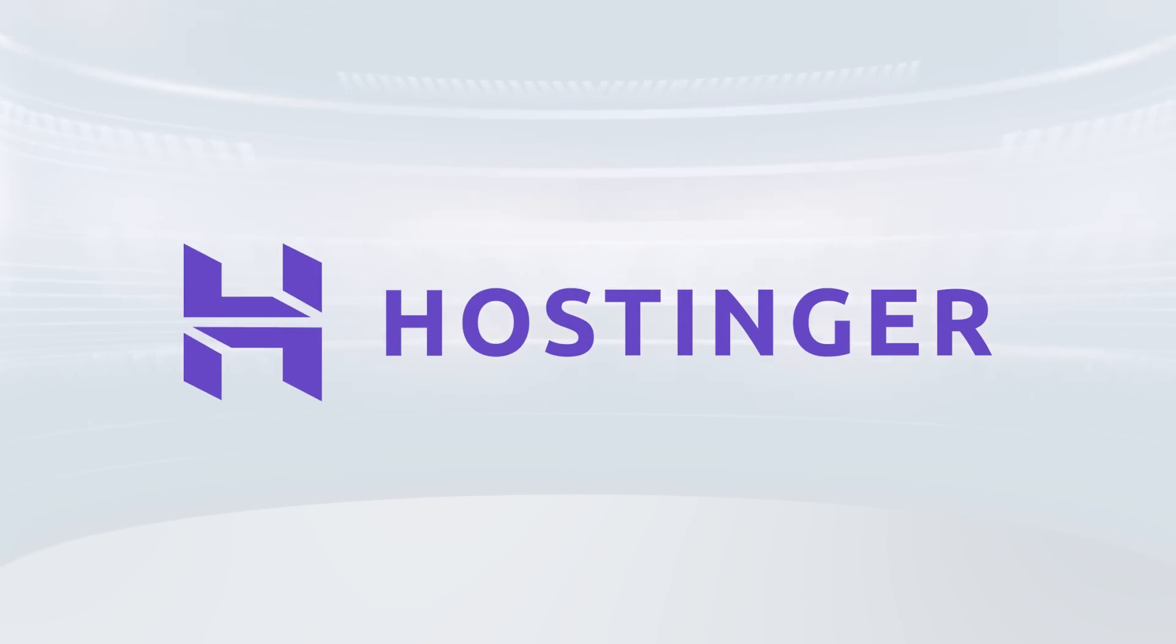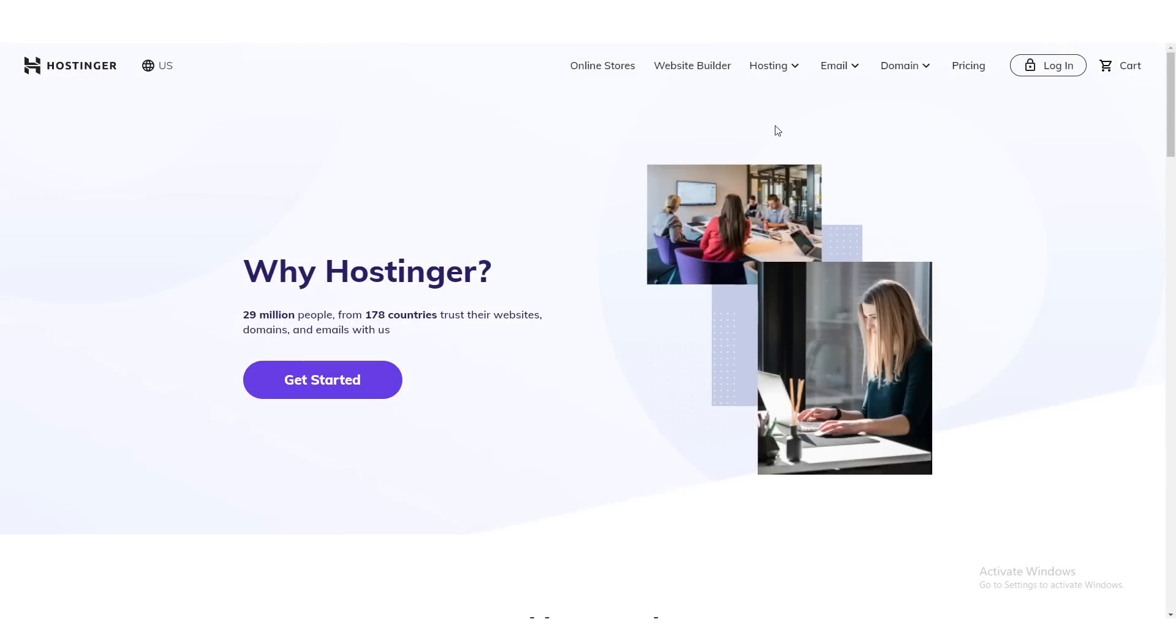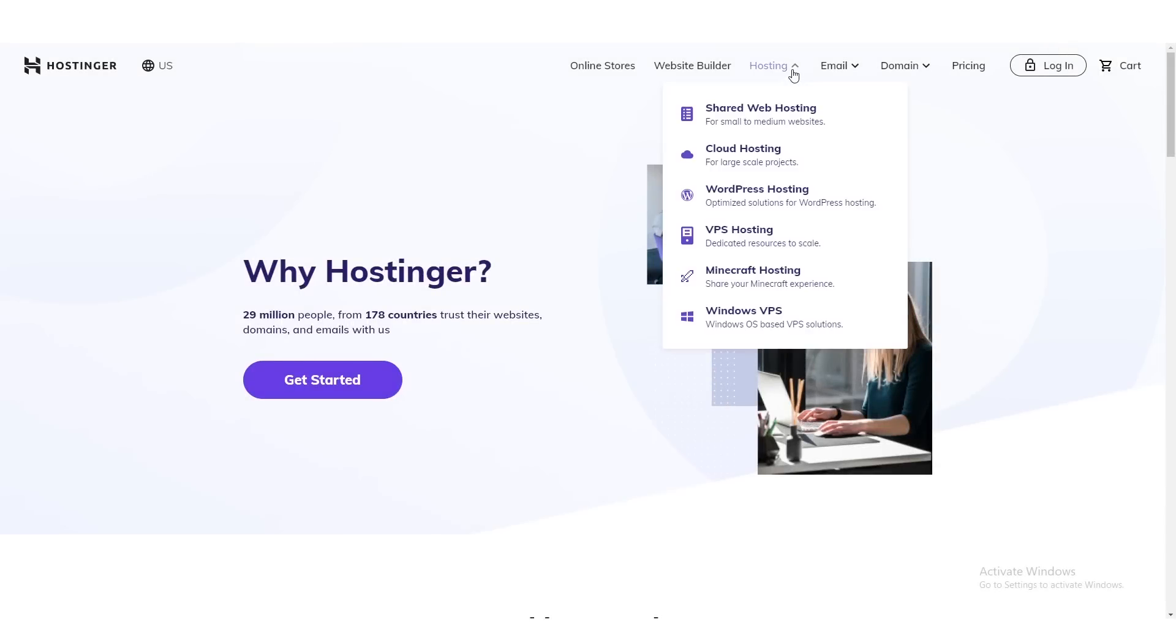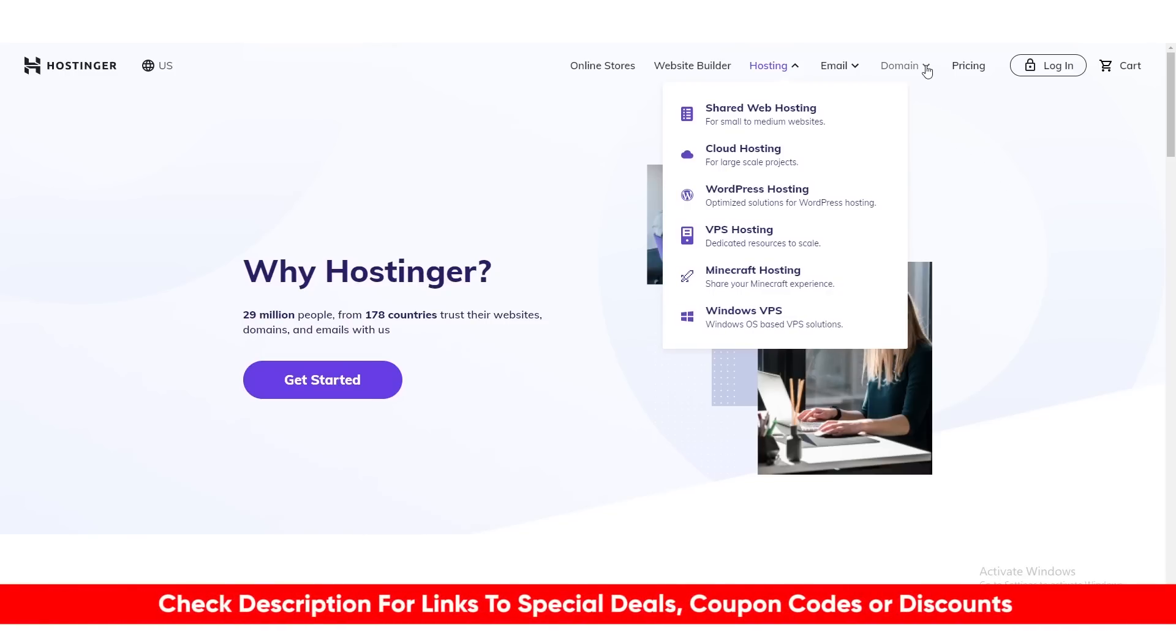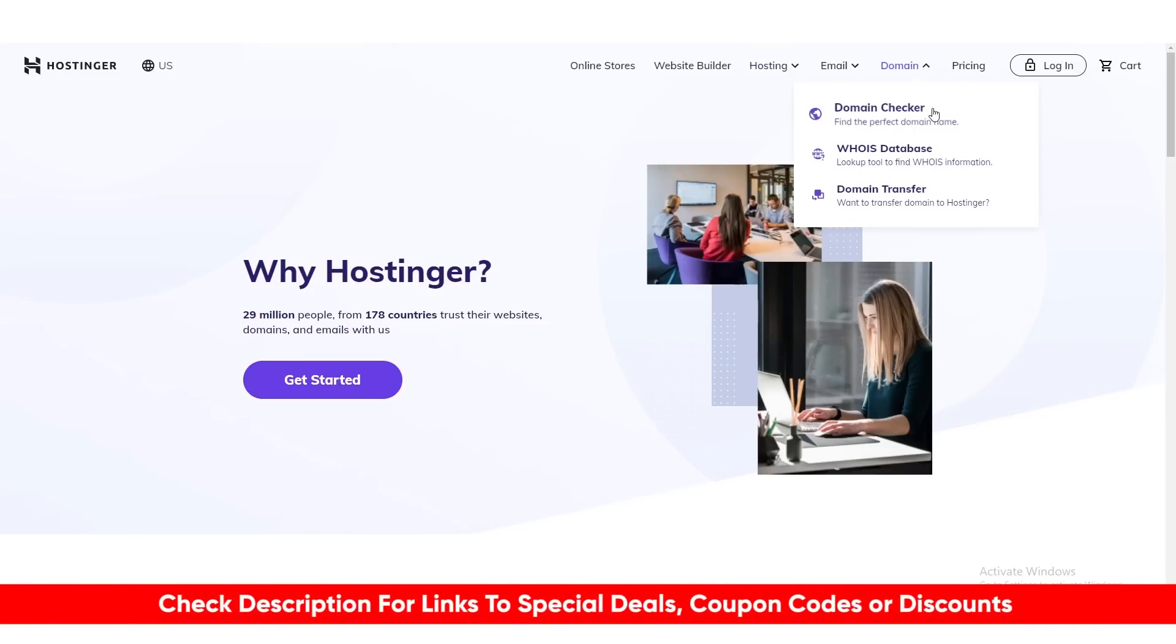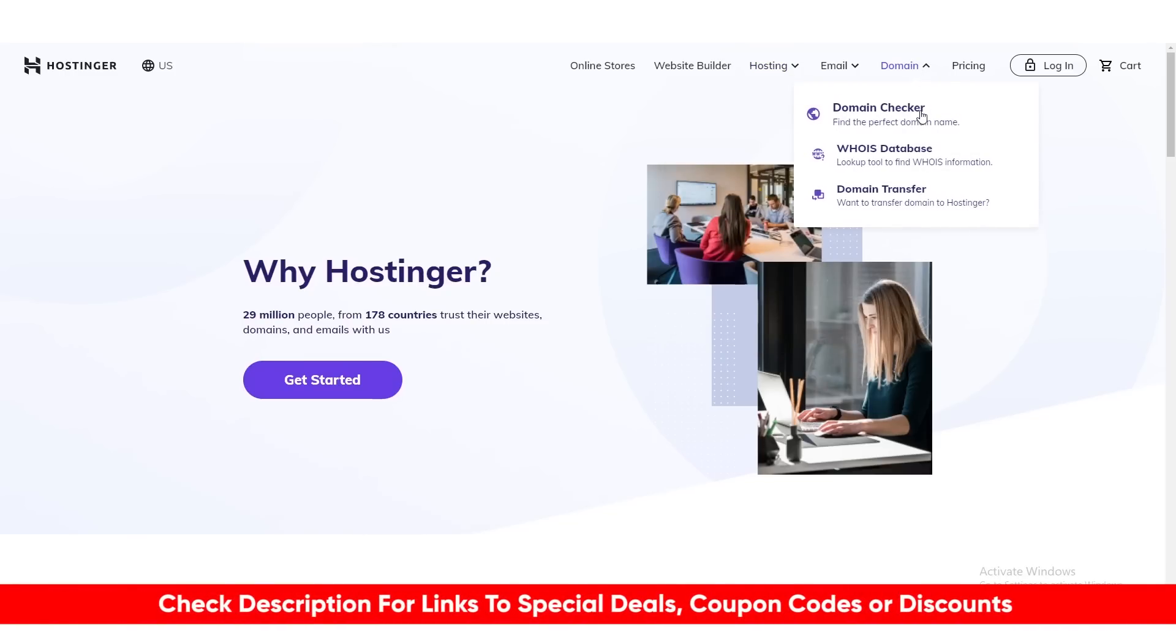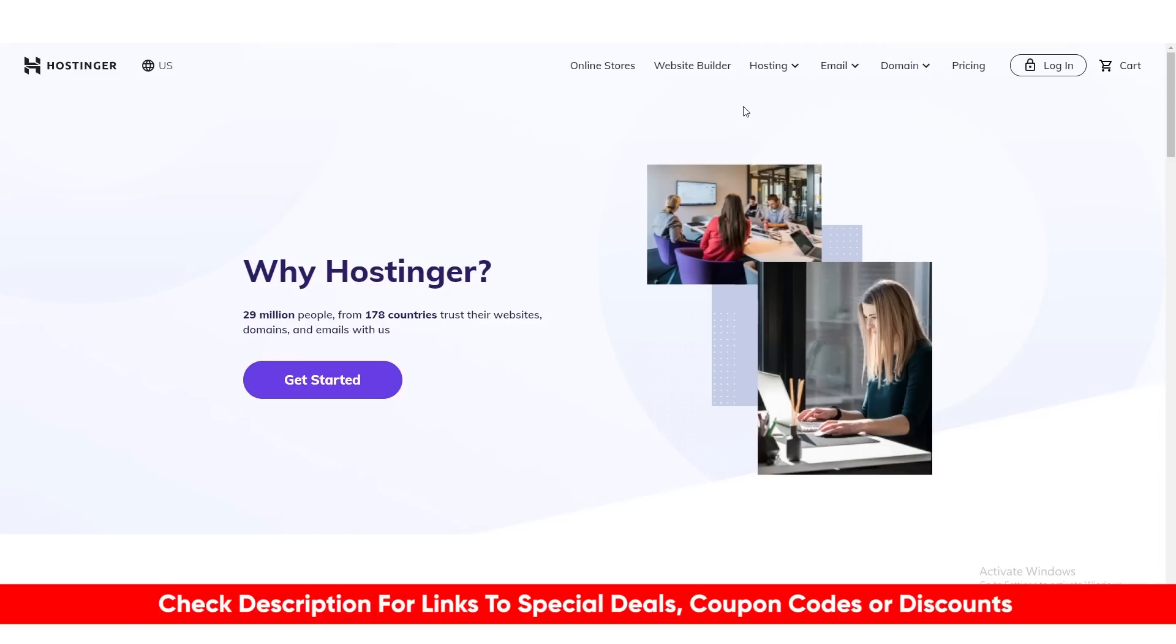So today, I'm going to be taking a deep dive into Hostinger, going over some of the features and benefits, and letting you know what I recommend depending on your situation. And don't worry, I'll include links to Hostinger down in the description below, along with any deals, discounts, or coupon codes that may not be available on their website. So feel free to take advantage of that if you like.